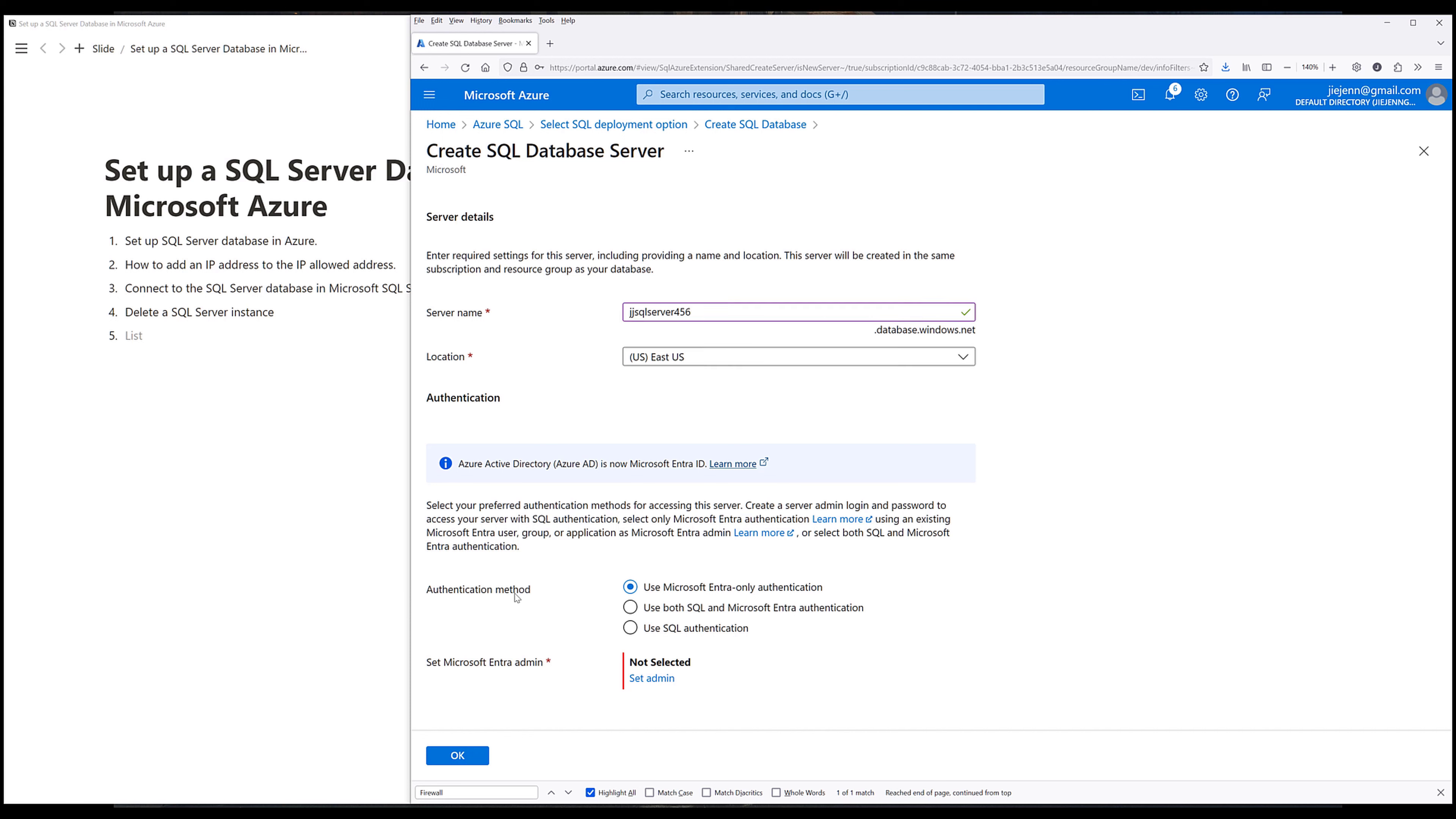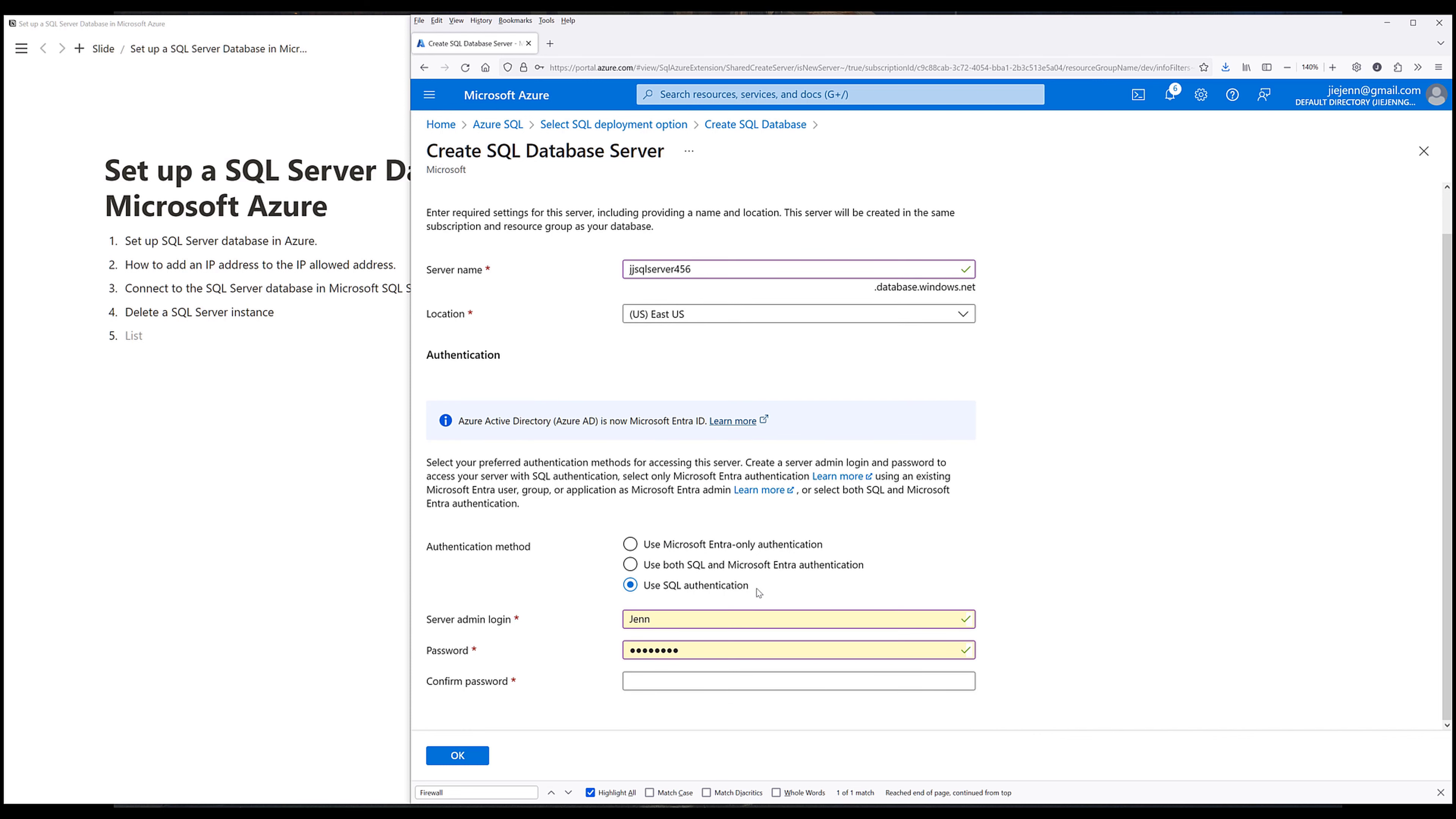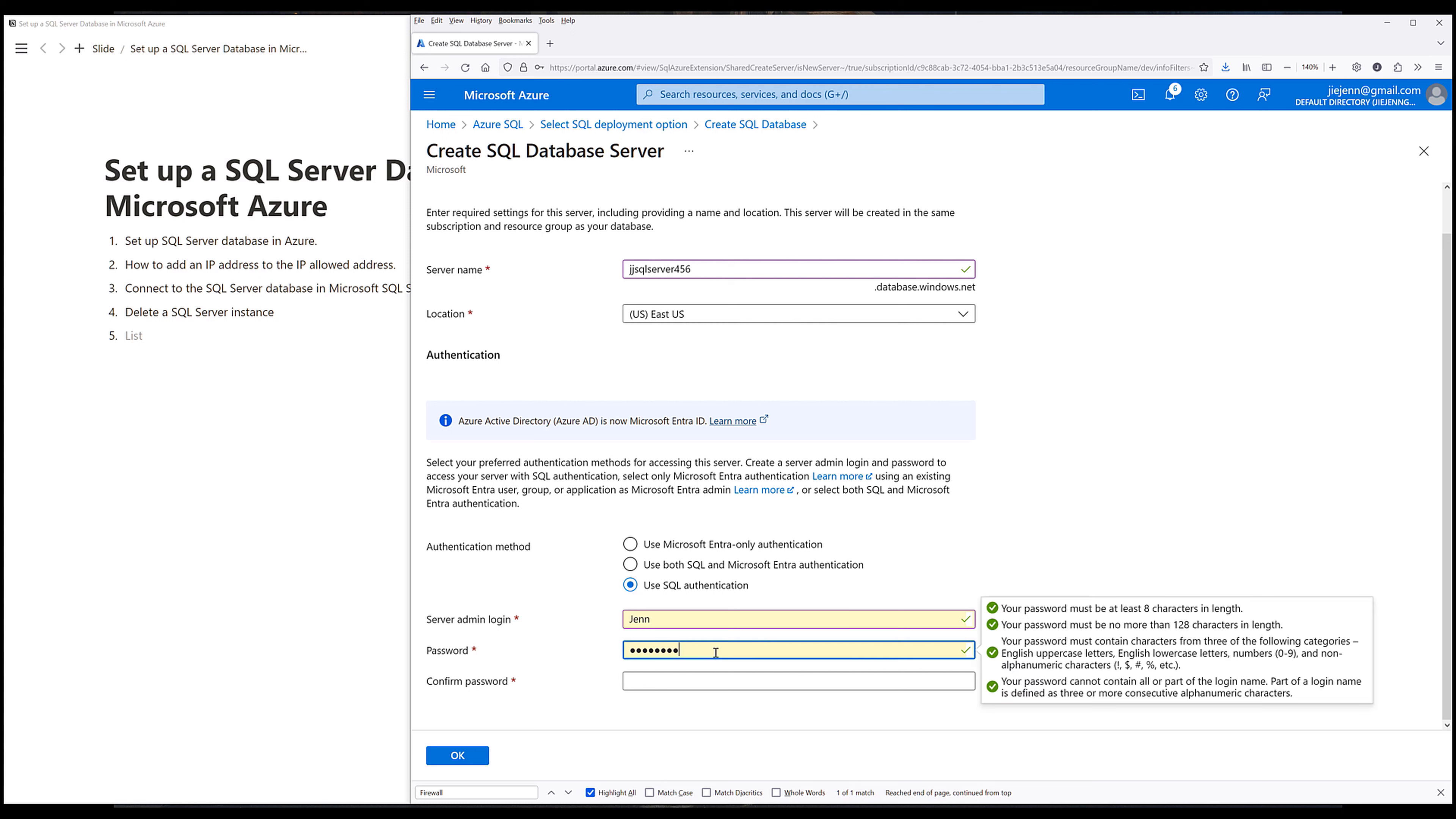For the authentication method, I'm going to choose use SQL authentication. Now, if I'm using Azure Active Directory, then you can set the option to use Microsoft Entra-only authentication. But 90% of the time, you're going to use SQL Server authentication. So using this method, you will simply provide the user ID or login ID and the password. Now here, I'll give the account a password.